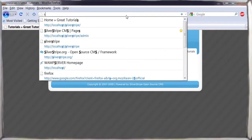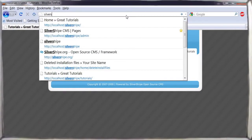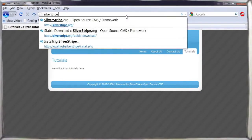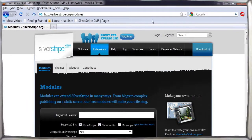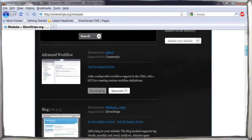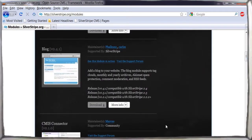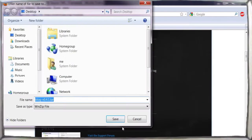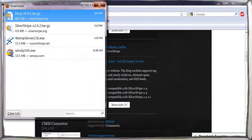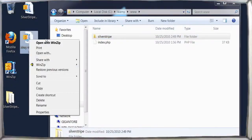Silver Stripe's modules are a powerful way of adding new features. We'll show you how by adding a blog module to our new website. First, we go to the Silver Stripe modules page and locate and download the blog module.